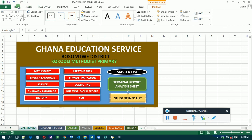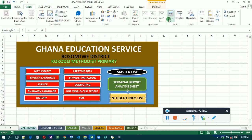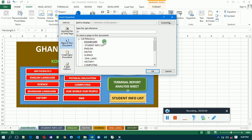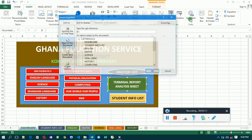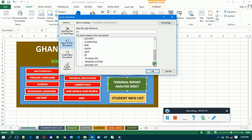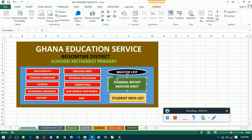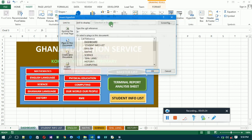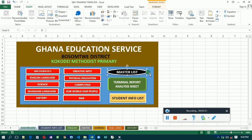So we are going to link these to their respective sheets. Student information list - you go to insert, then hyperlink, then link it to student information list. Then terminal report sheet - hyperlink, then insert it to TR analysis. Then the last one is master list, then you link it to the master list. Good. So we now have the list here.